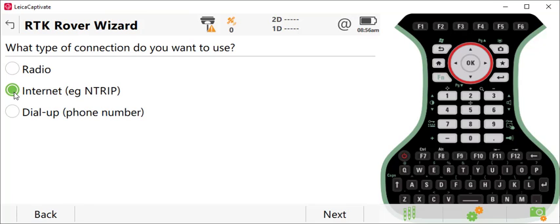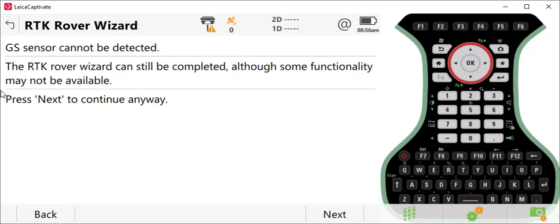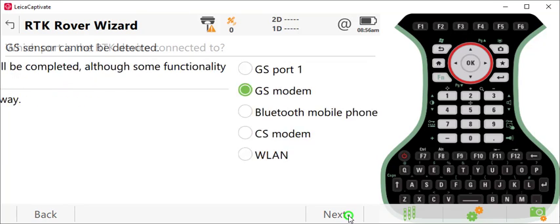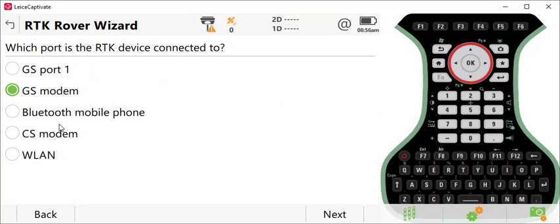We'll set this to use the internet on your controller. I'm not connected to my GPS antenna, so I'll just continue on through this screen. I will select the CS modem as my option.